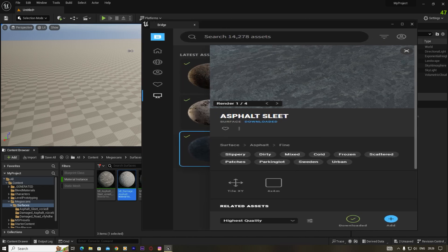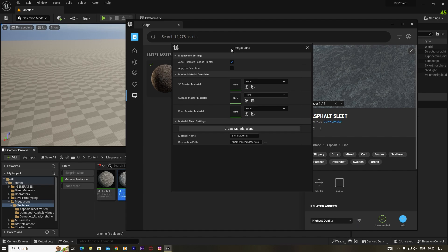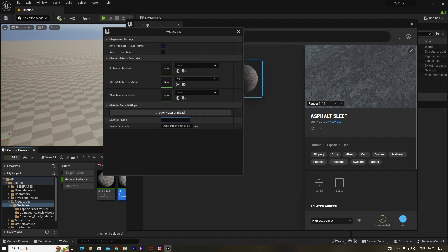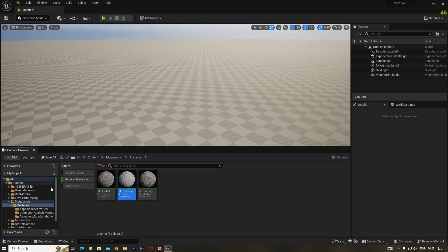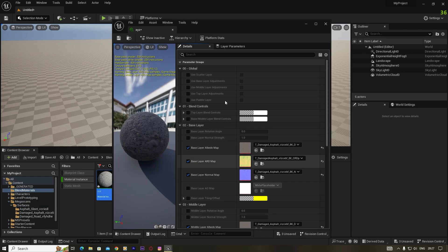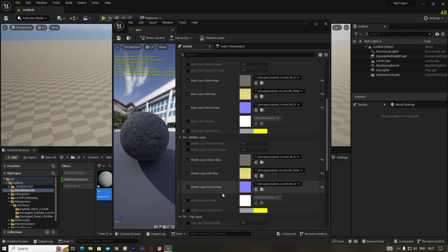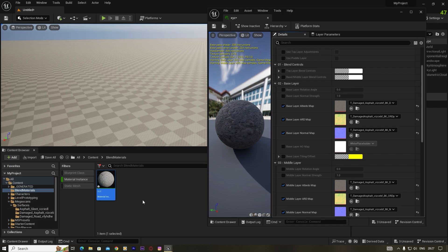Go to Megascan and select any material. Maybe if I make a room here — select any metal — and you will get this menu here. Go to the three-lines option, name it something like 'xyz', and then just click on 'Create Blend Material'. If you select one material, you can create the blend material, but because you only selected one material, if you open the blend material you will only get that one metal applied, not the other materials.